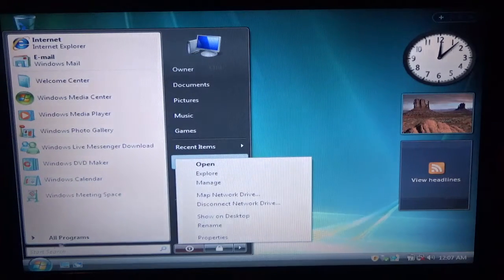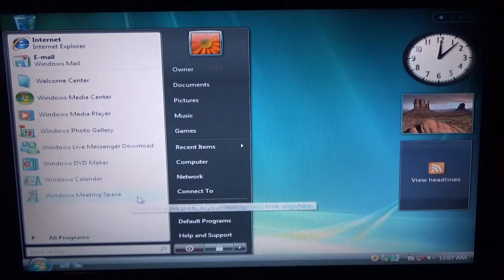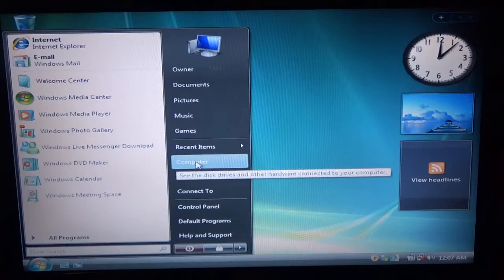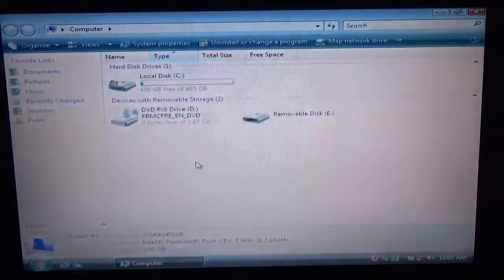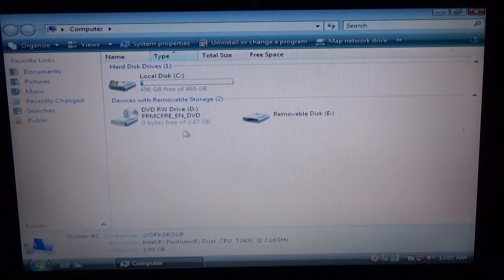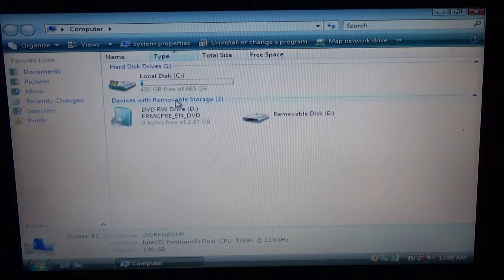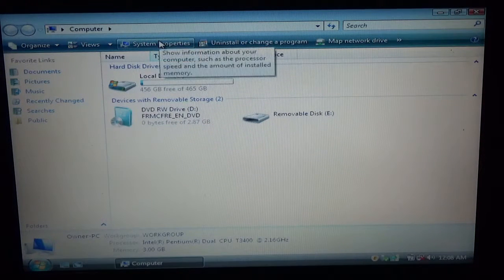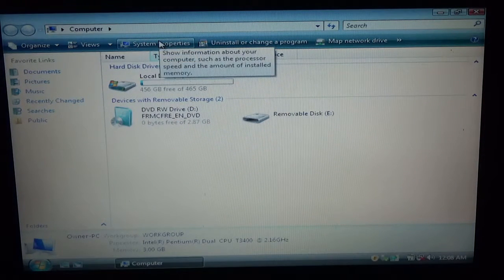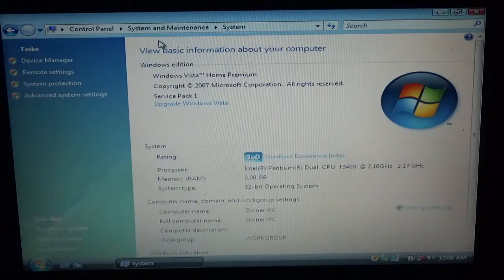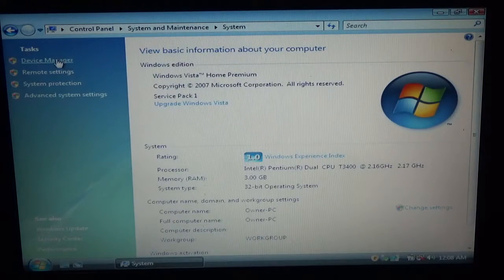I'm going to start menu, you can go to computer, and then you can go to system properties, right here on the top, and then you'll see device manager.